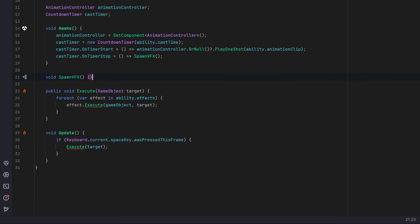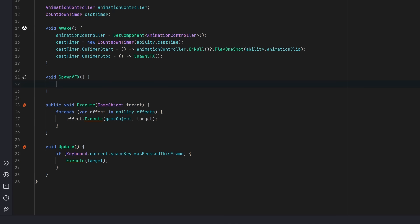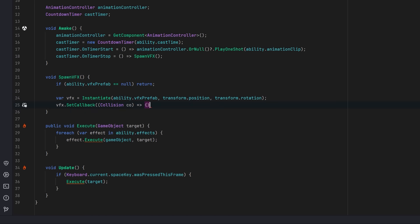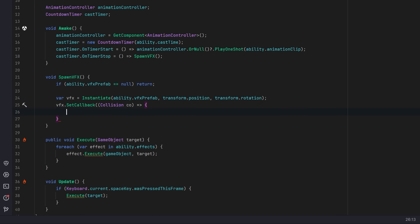Otherwise, let's instantiate our effects, and I've added a new method to the script that came with the store asset called set callback. I don't want any of my effects to be applied unless the projectile actually collides with the target. So let's take the application of our effects, we'll move them out of the execute method, and we'll put them into this set callback method.